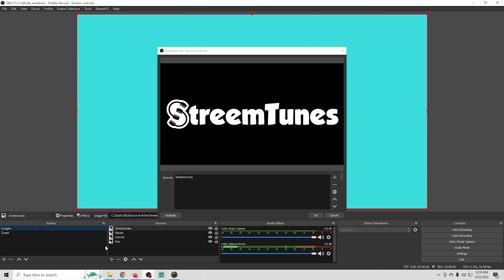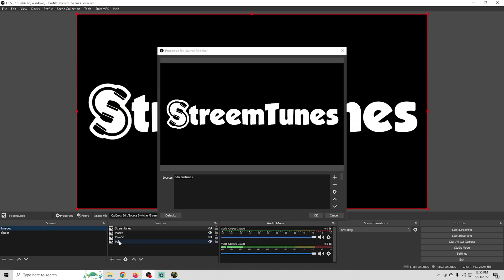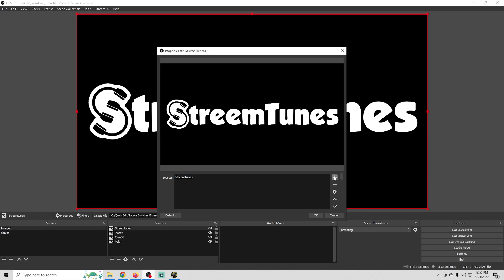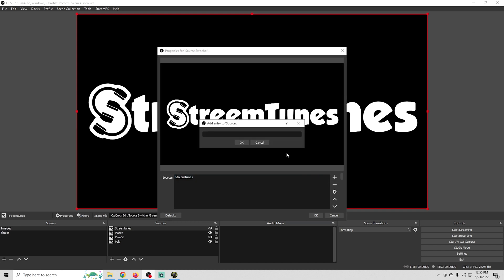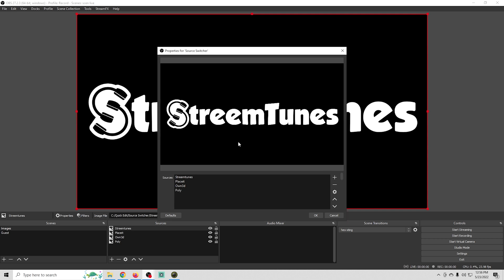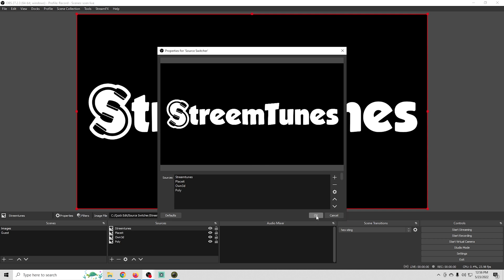Now we can just switch to the other scene so we can actually see the image names so we're sure to get them right. Make sure that even capitalization is exactly the same as what the image is called. So the next one is going to be Place It, and then we'll add the Owned, and then Poly. And I'll click OK.